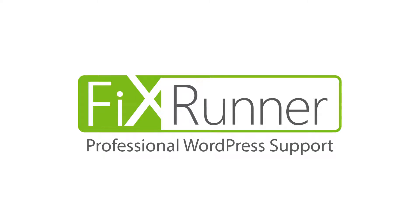Hey, Angelo here and welcome to another awesome FixRunner WordPress tutorial.